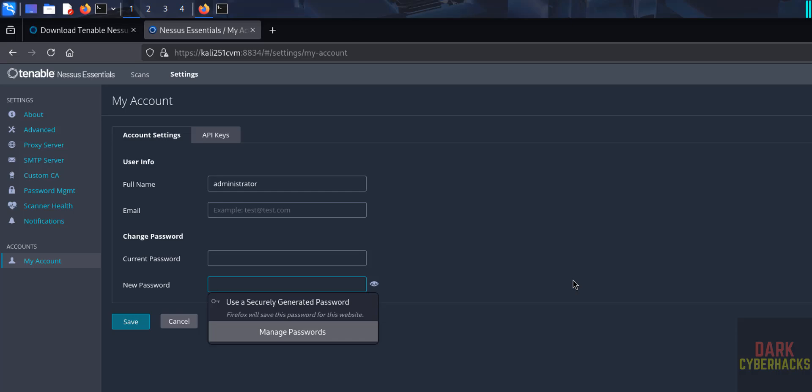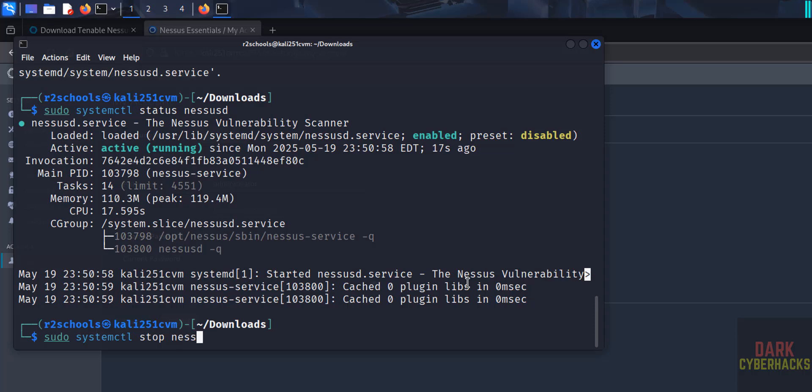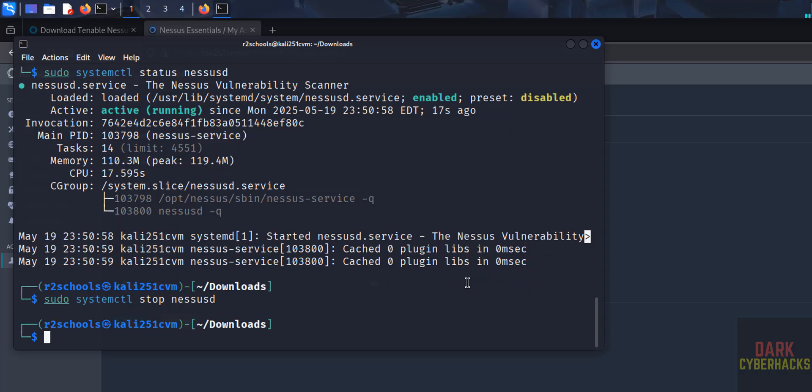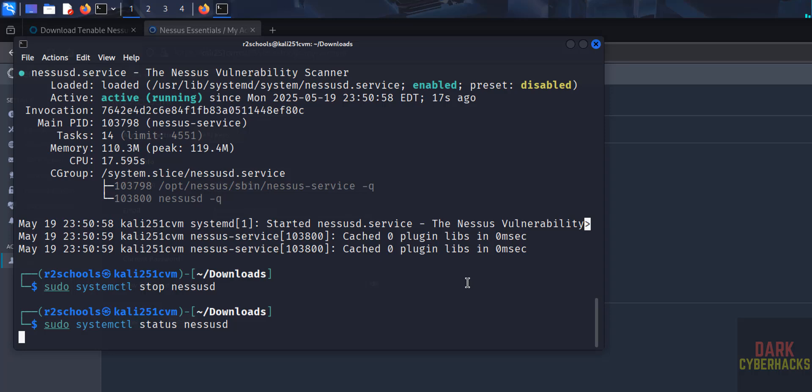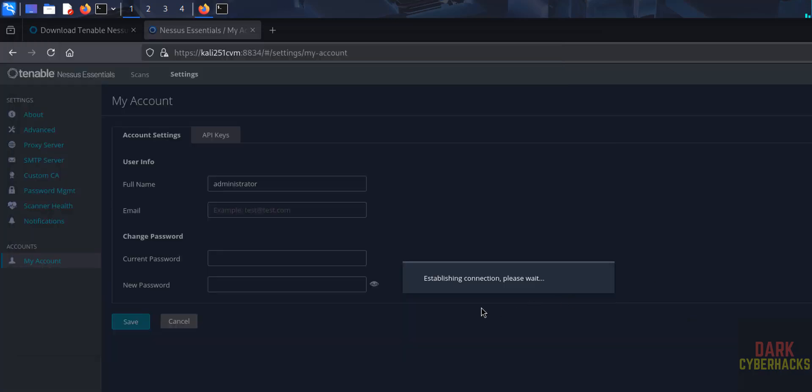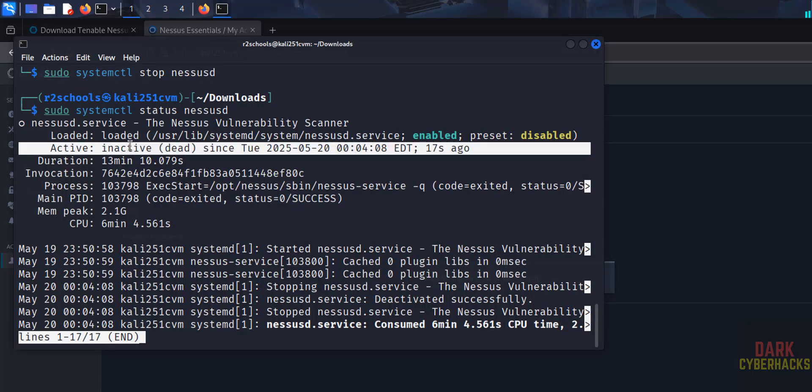Okay, now we will see what will happen if you stop the Nessus. sudo systemctl stop nessusd. Let's verify the status. Also in the background, see here, Establishing Connection, Please Wait. See, we have stopped the Nessus and its status is inactive or dead, okay.